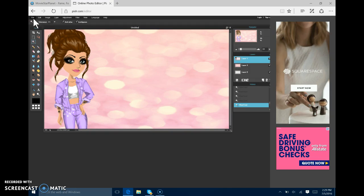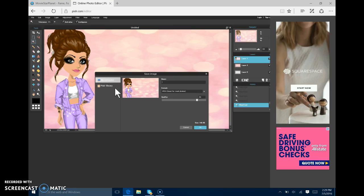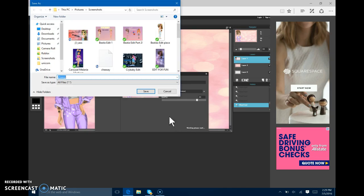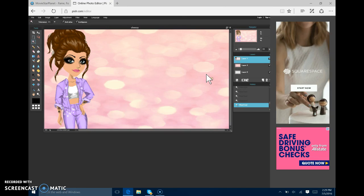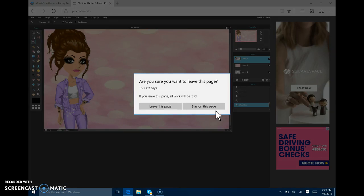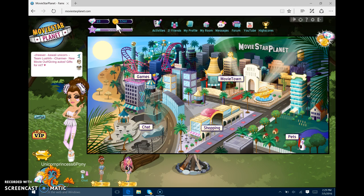Now what you want to do is you want to hit file. Save. This is where you need to name it. So I'm just going to name it Chessie. And I'm going to hit OK. And then it will say this. And you want to hit OK. Hit the X. And it will say image saved. Now you want to X out of Pixlr. It will ask you if you want to leave this page. Or you want to stay in it. I'm going to leave.